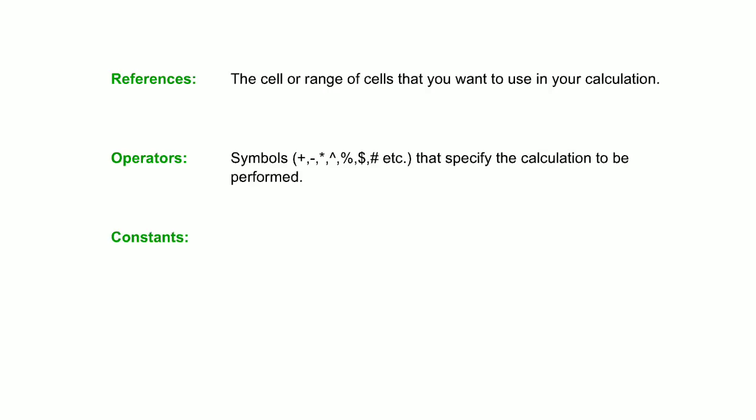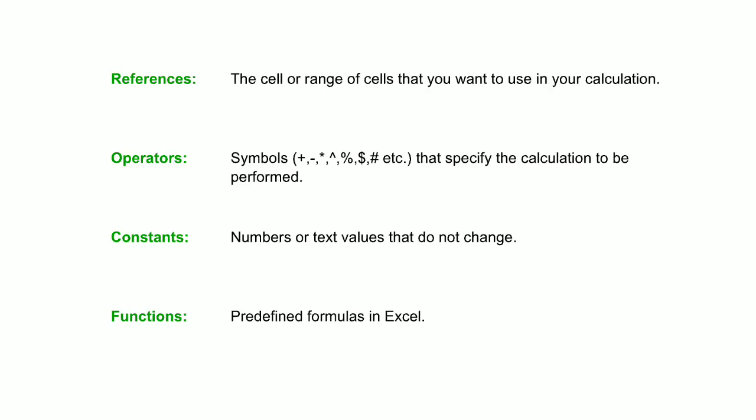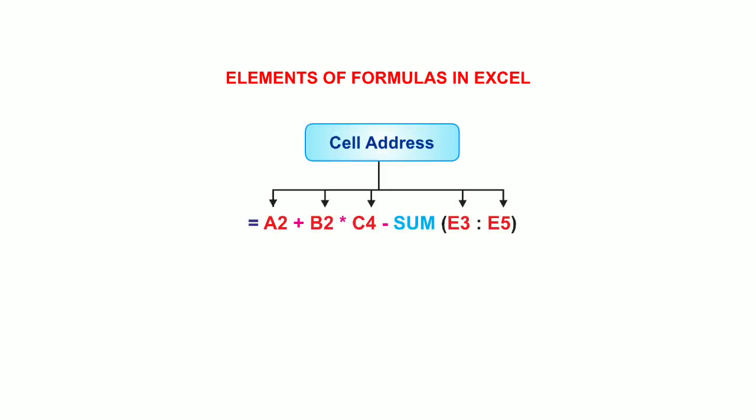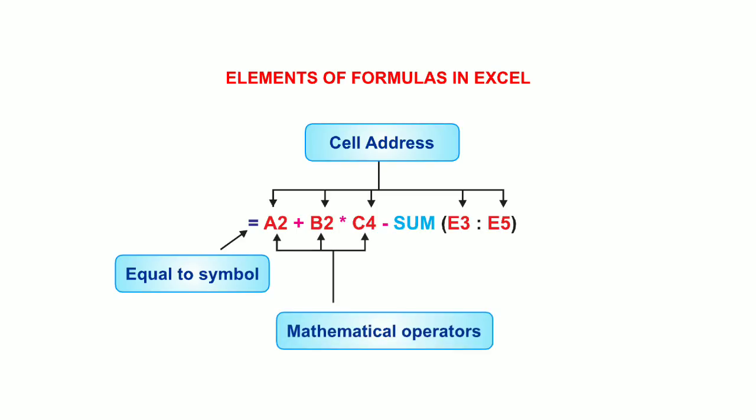Constants - these are numbers or text values that do not change. And functions - these are predefined formulas in Excel. These are the elements of formulas in Excel. This is the cell address. This is the equal to symbol. These are the mathematical operators. And this is the function.